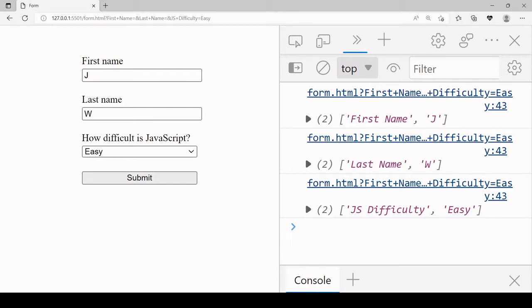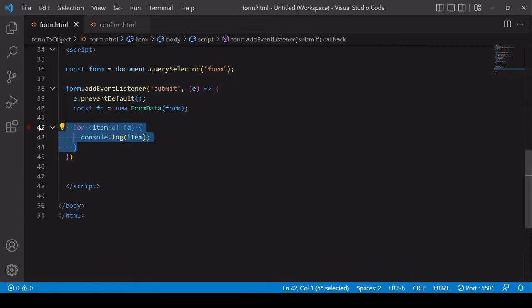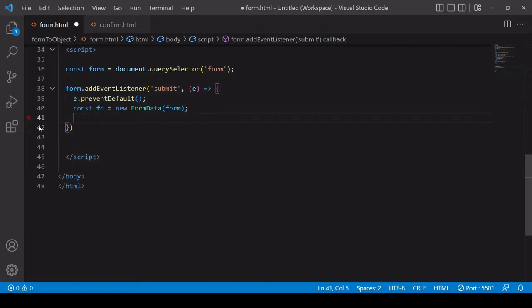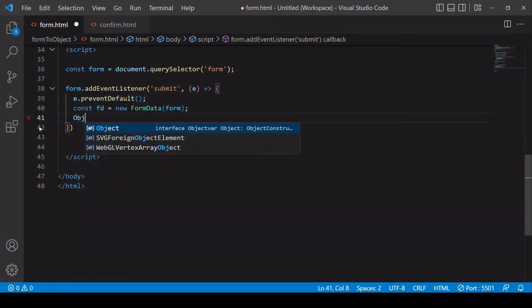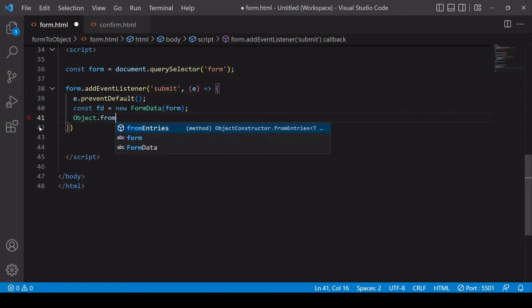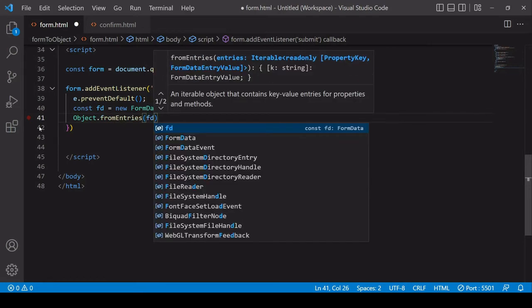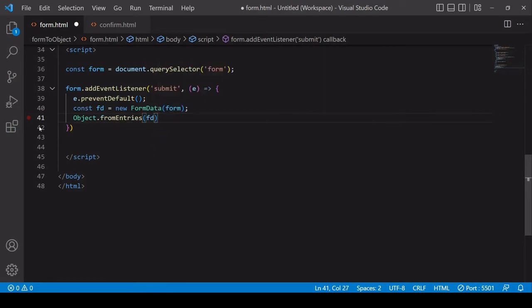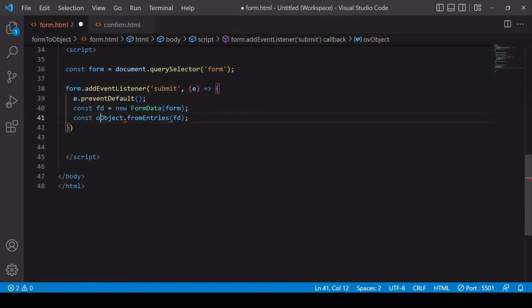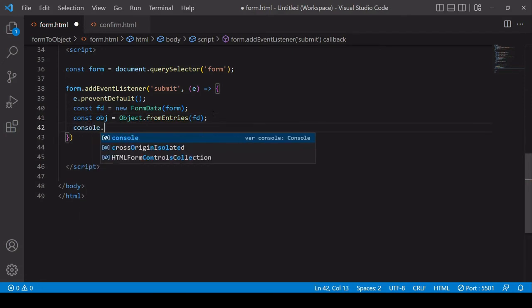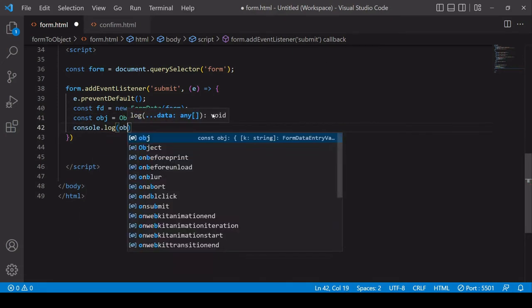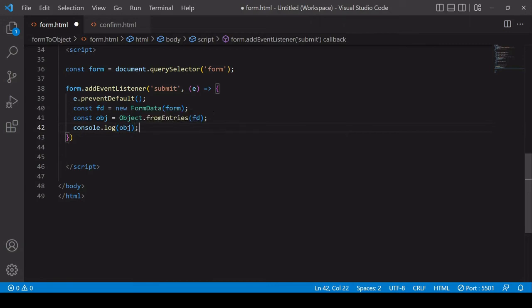Okay so back in the script I'll delete the loop that we just ran. So the method you're looking for here is Object.fromEntries and you pass in the array of arrays. So in this case it's the FormData object and that's going to return a JavaScript object and I'll log that to the console so we can see the result.